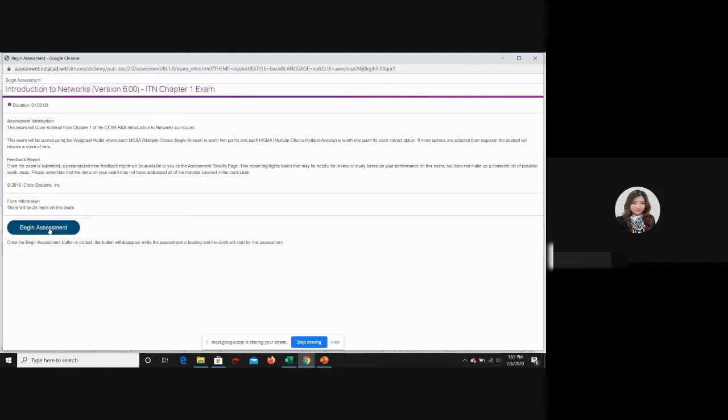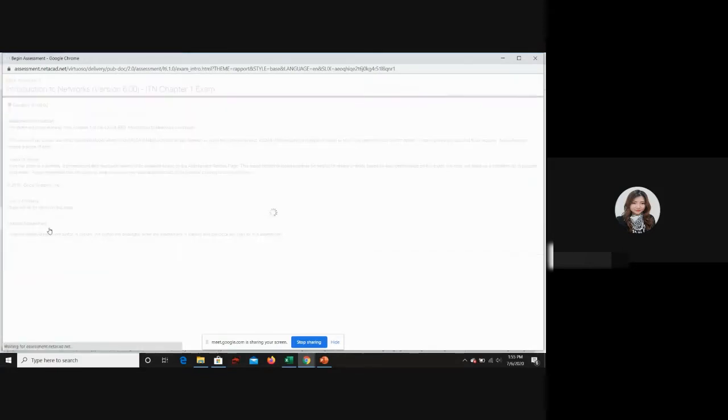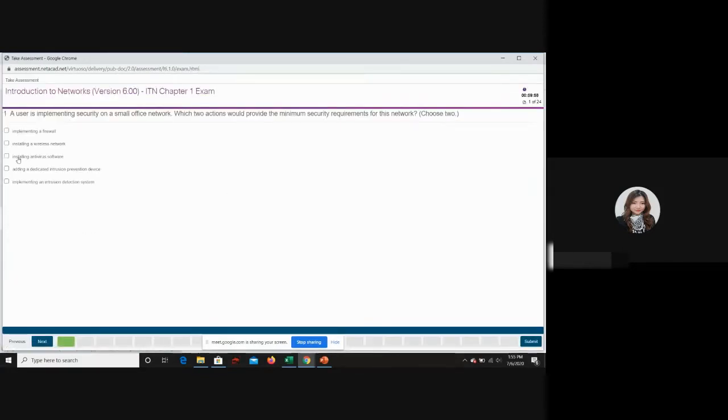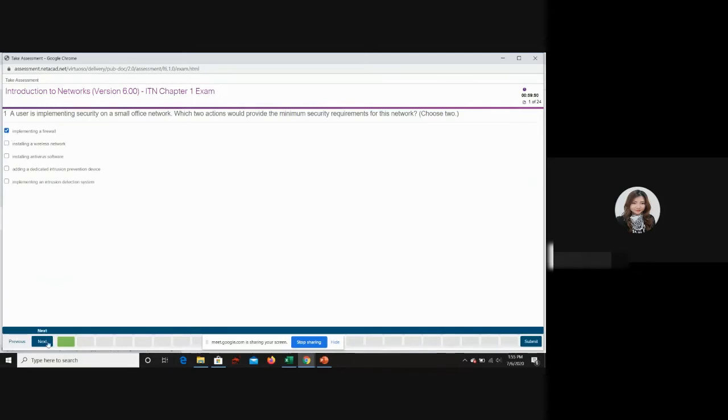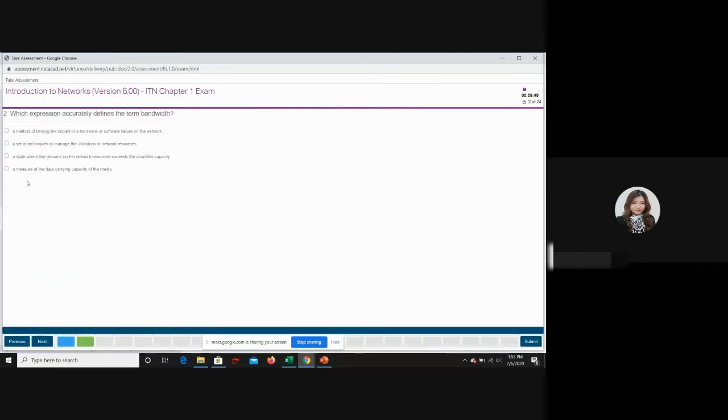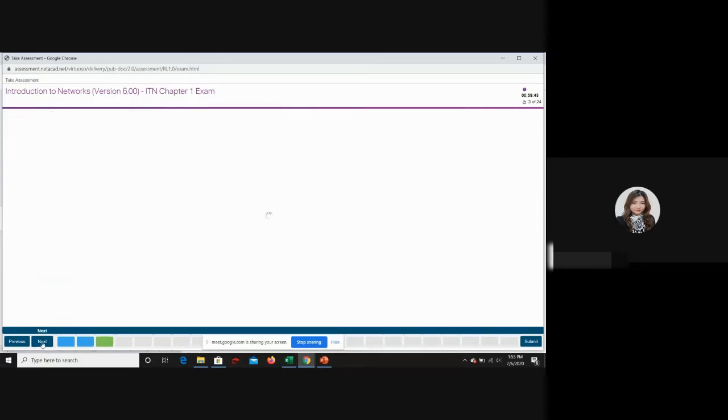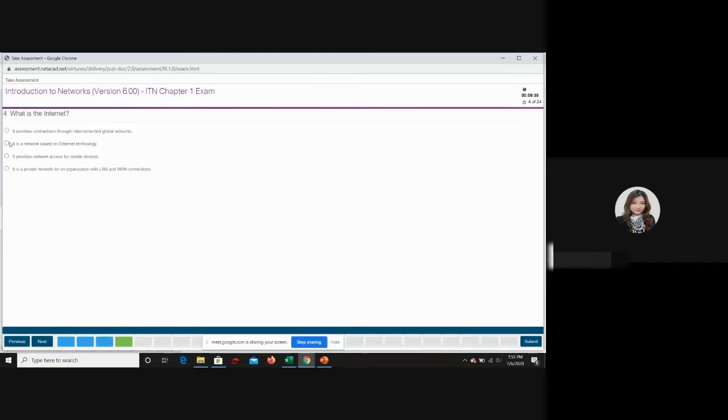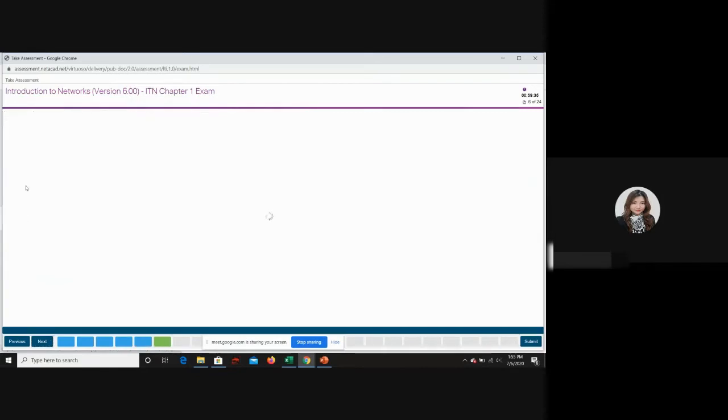Begin assessment. Now from here, there are only 24 questions and you can just do them one by one. This is just a demo session. I just want to show you how it will work. You choose your answers and then go to the next, and so on.